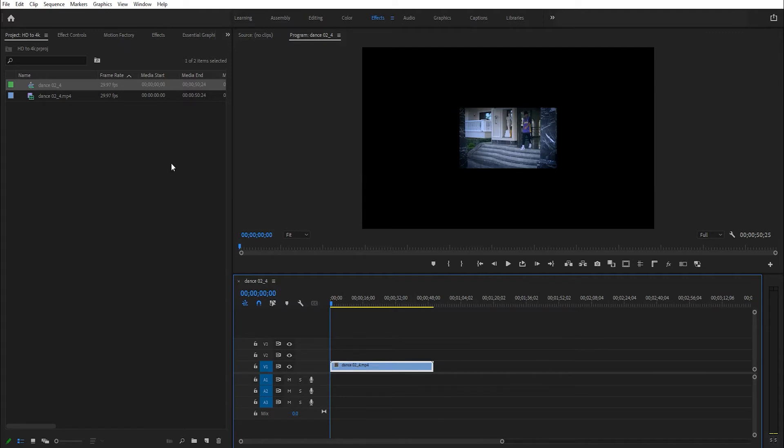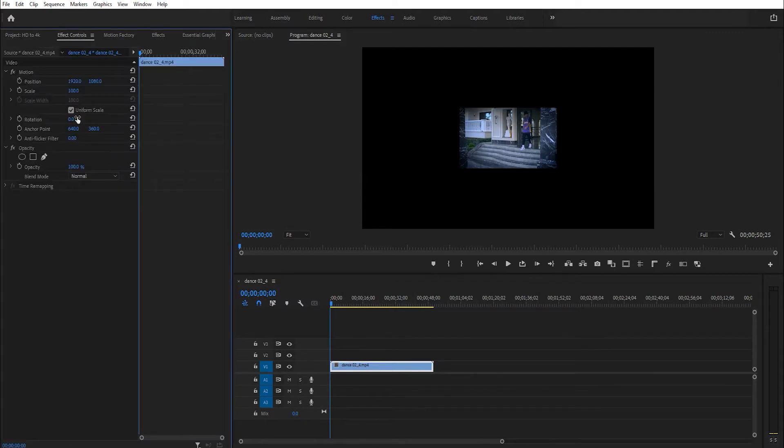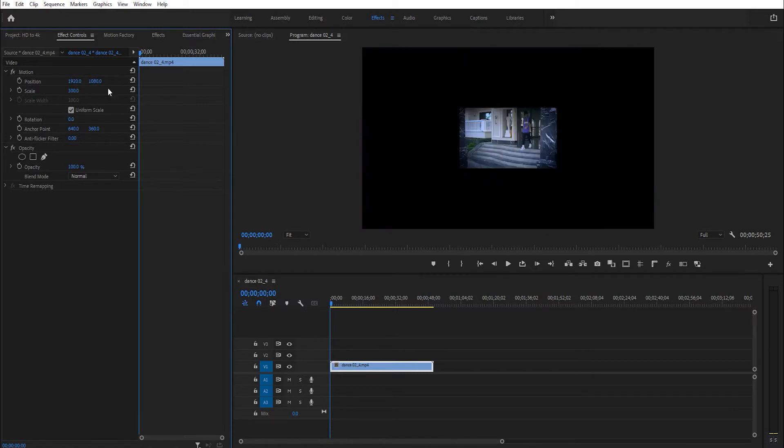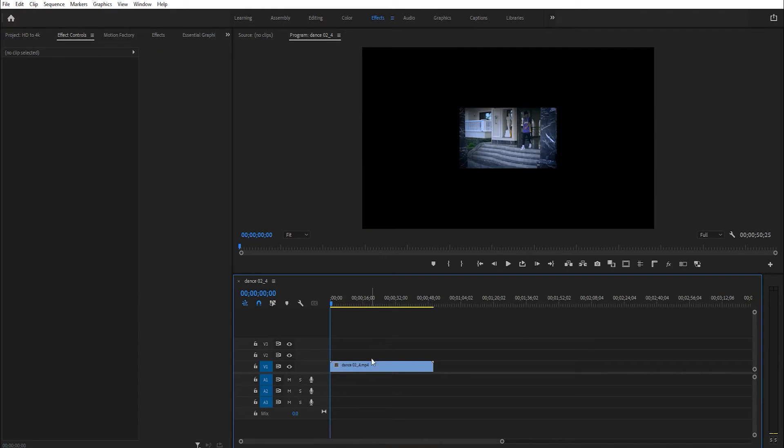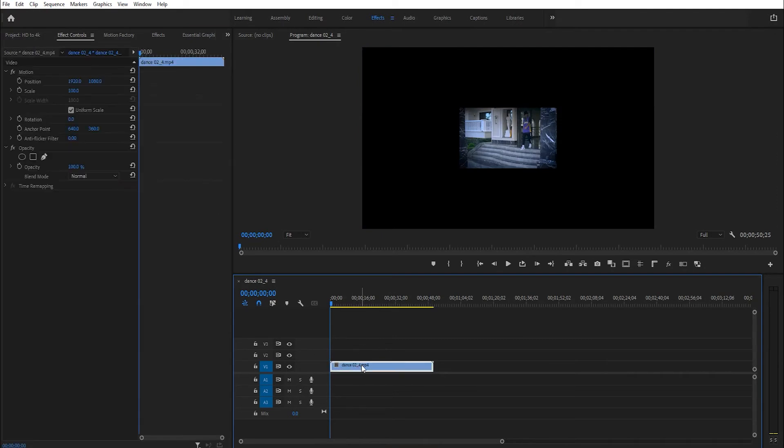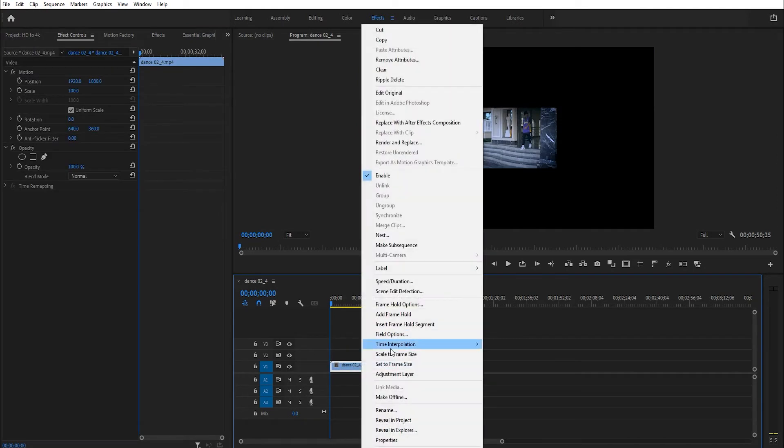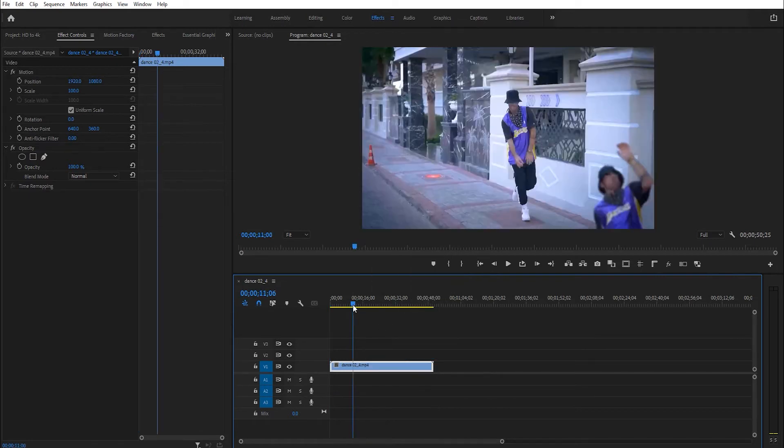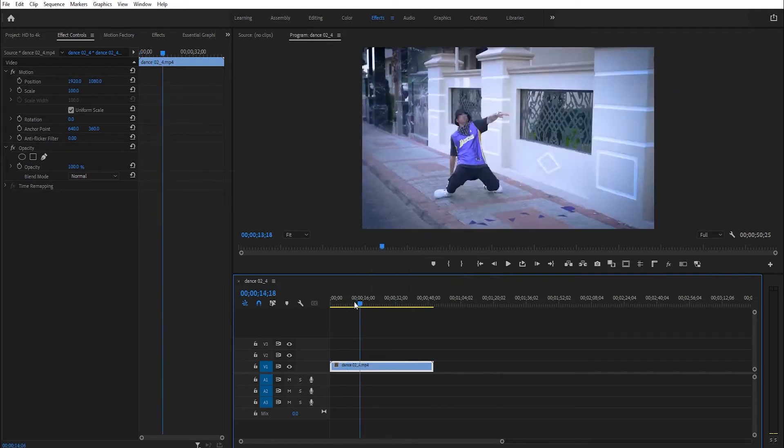You can go to Effect Control and increase the scale to 300, or right-click on the footage and select Scale to Frame Size.